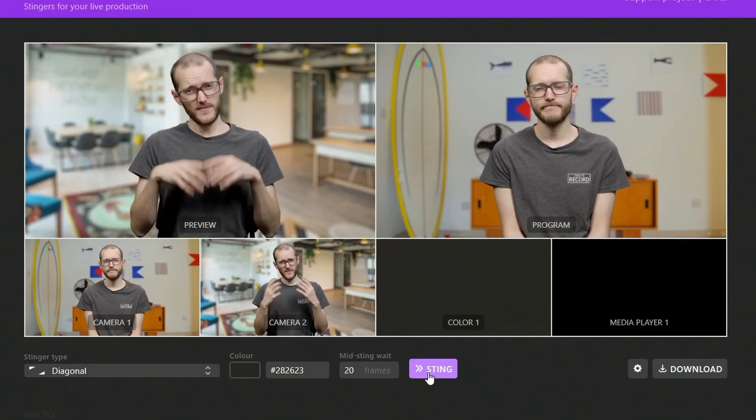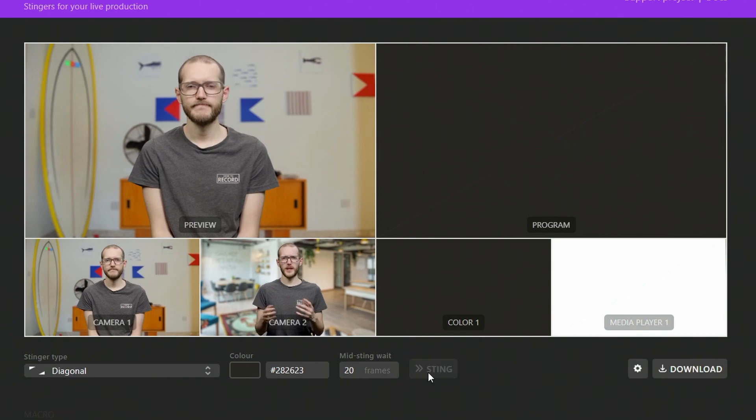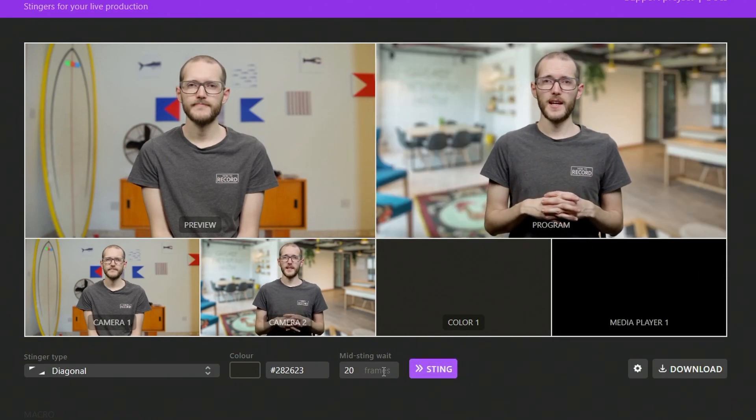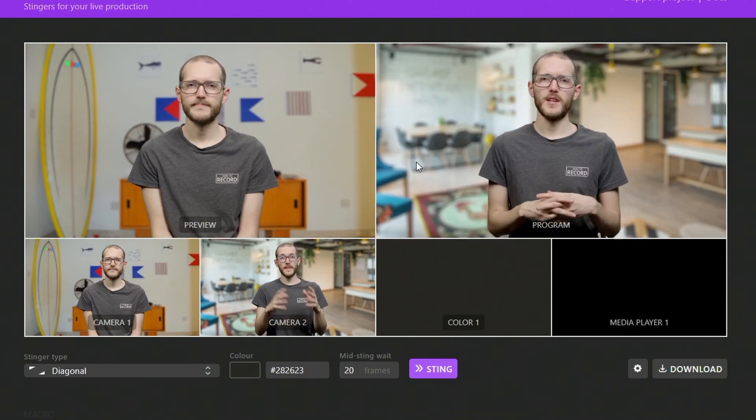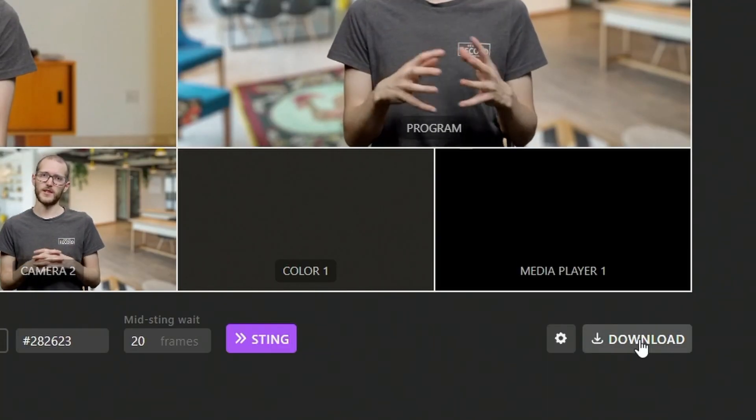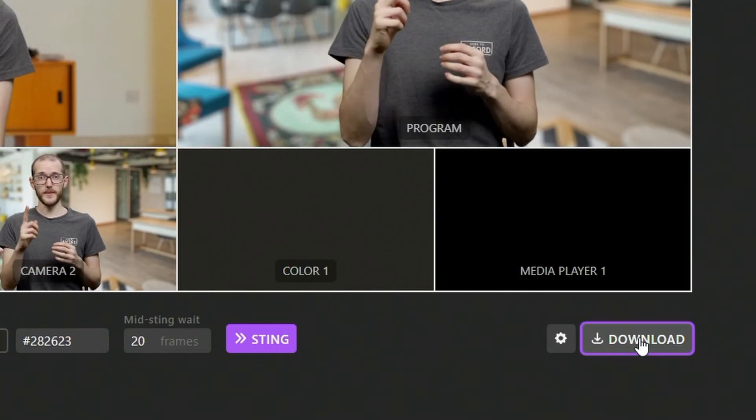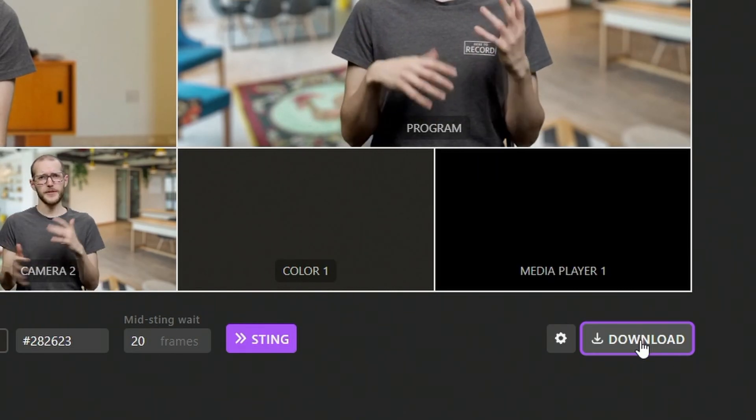And as I've shown before, pressing the sting button will simulate that stinger transition. So you can see it in action and how it's going to look on your ATEM. I'll just leave all the other settings as default right now, but we will explore them all later in the video. From here, all I need to do is hit download and that downloads all the assets I need to make this transition work.